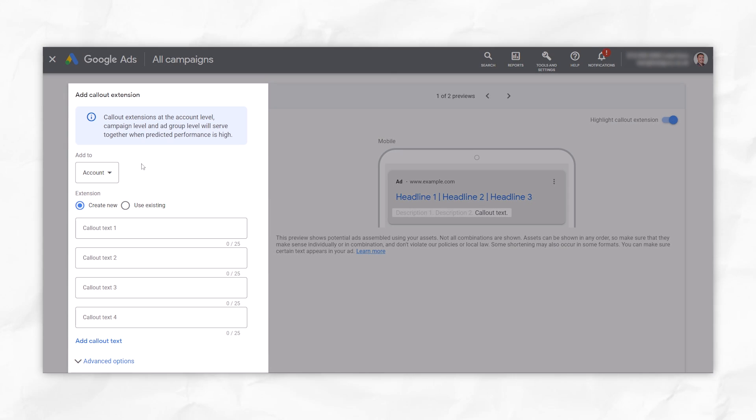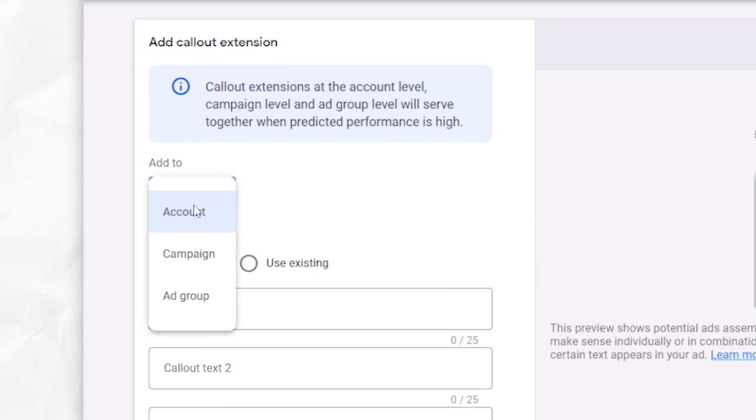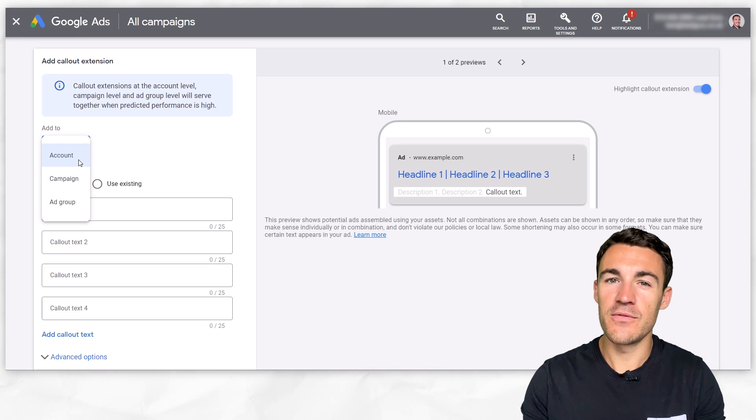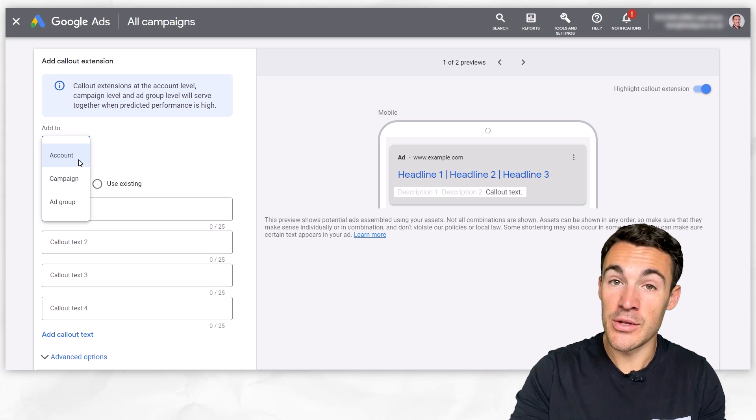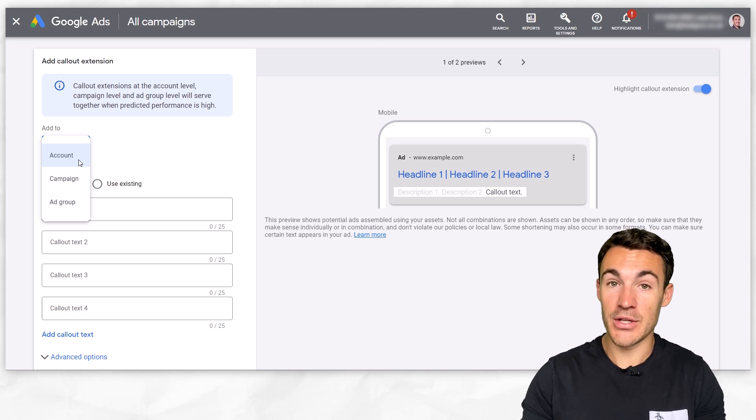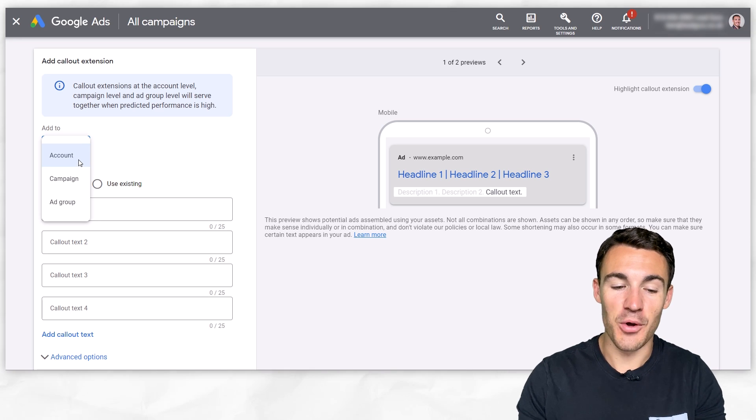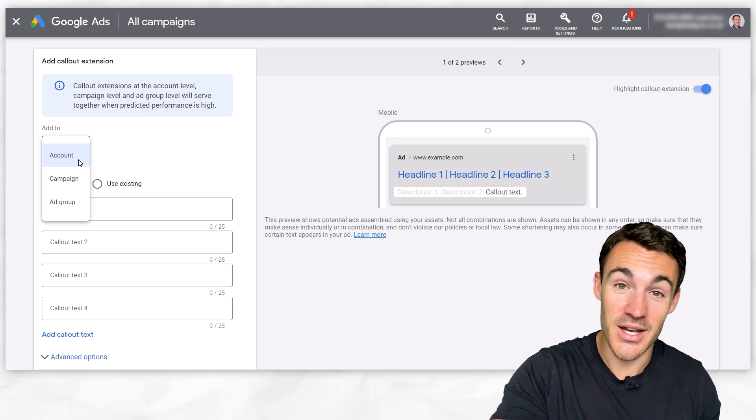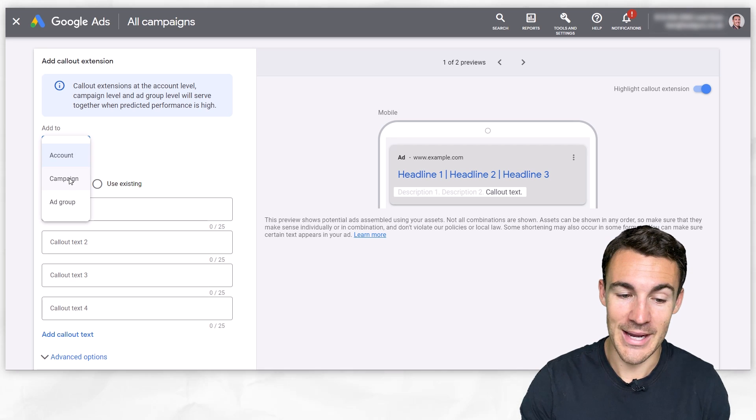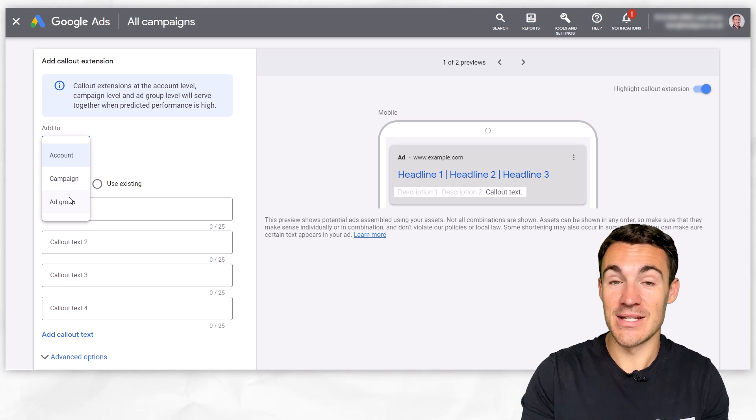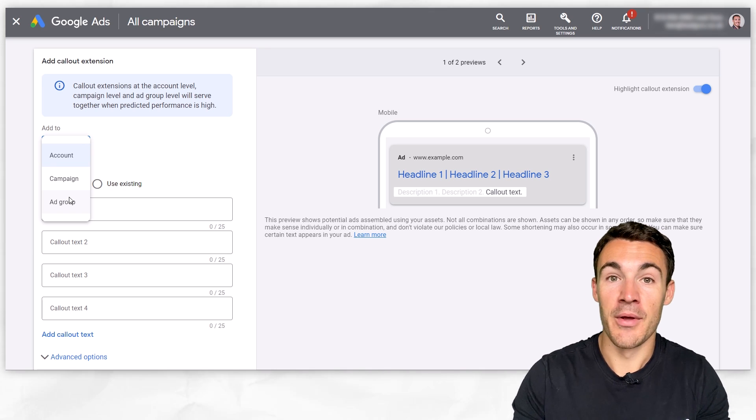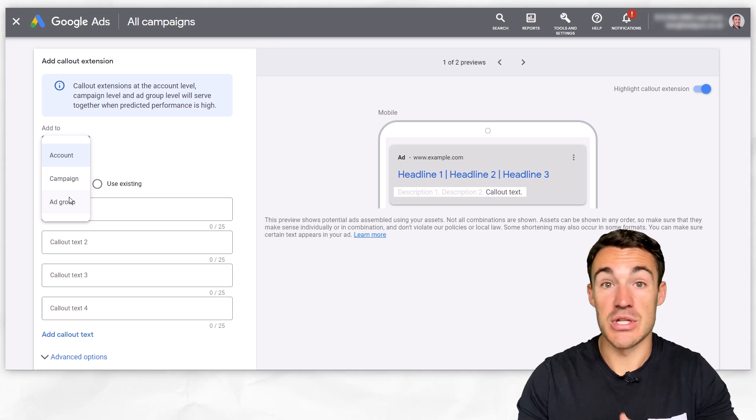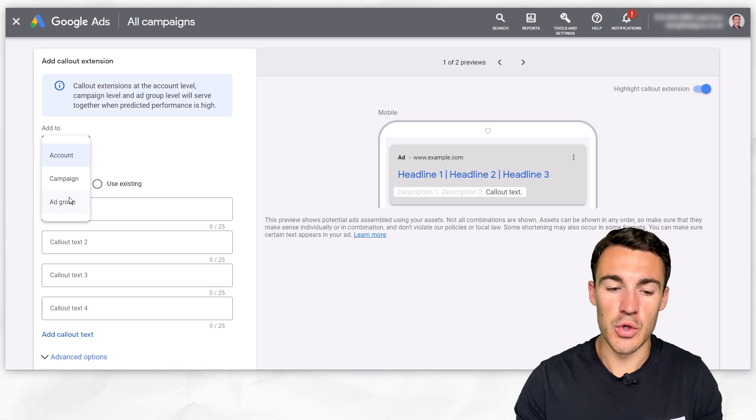Then you need to decide at which level you want these callout extensions to be added. Do you want them to be added at the account level, campaign level, or ad group level? If you've got benefits associated with your product service that apply to every single campaign you're going to run within your account, use the account level. If you've got some that are going to apply to everything within a certain campaign, but perhaps not other campaigns, then the campaign level. But if you want to get really specific, you can go all the way down to the ad group, where perhaps there are certain things you want to talk about based on a keyword grouping, an ad group, that doesn't apply to other ad groups.